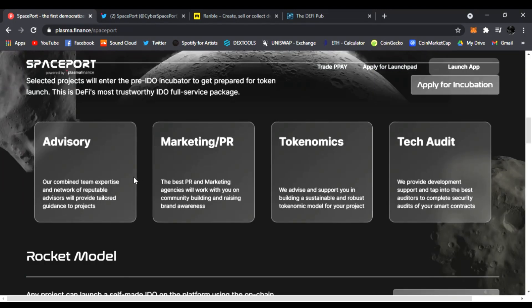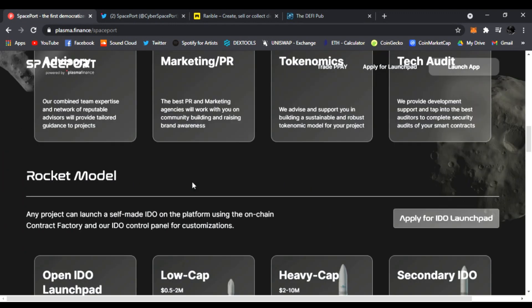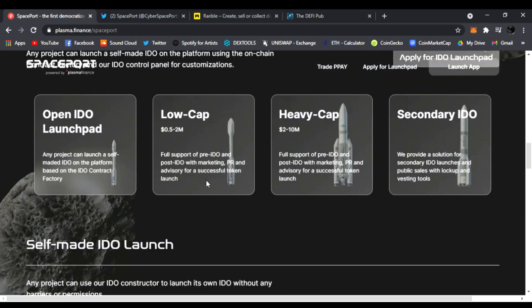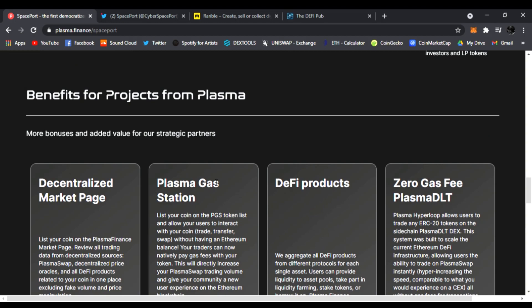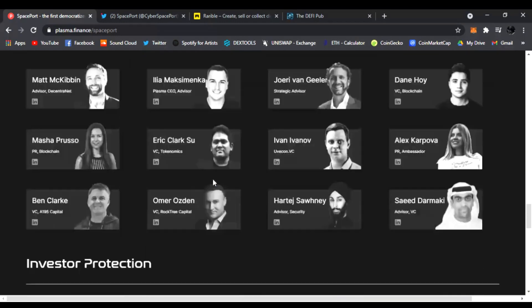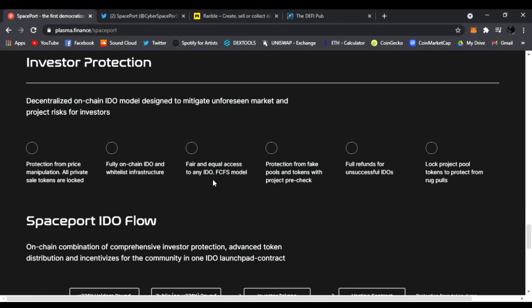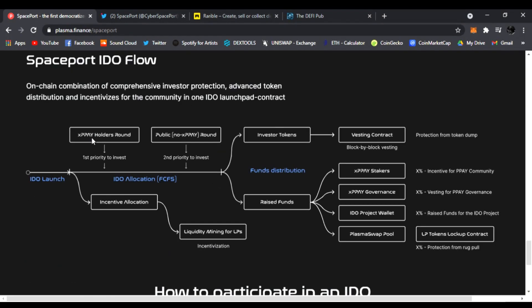Links will be in the description about Spaceport. You're going to need 20k PPAY tokens if you want to get allocations into this Spaceport launch for IDOs. It describes everything down here.